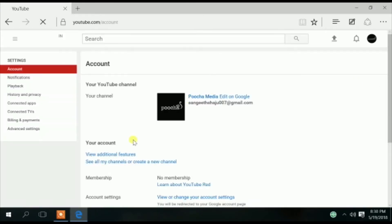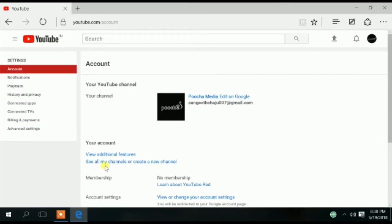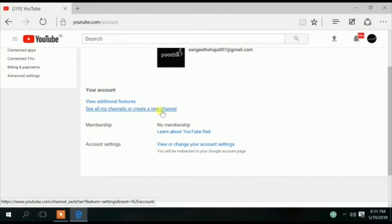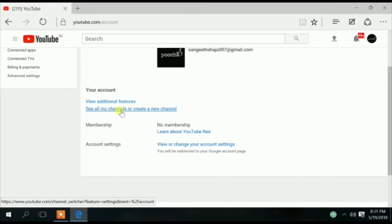Click on YouTube Settings. Then click on See All My Channels, and click on the new account.